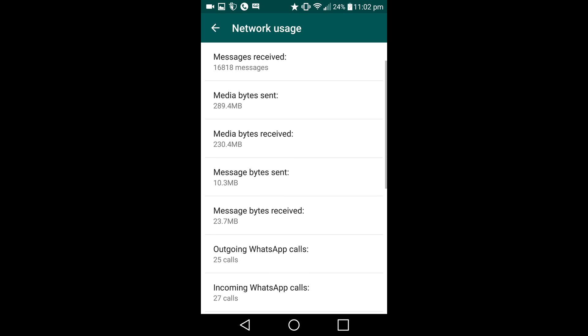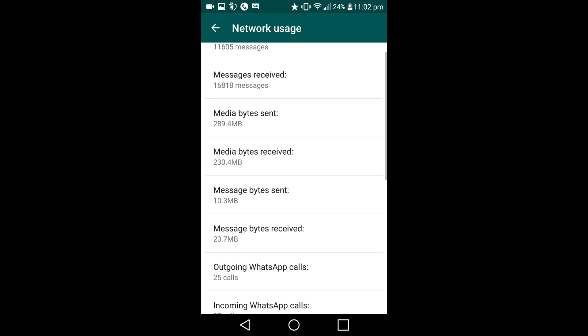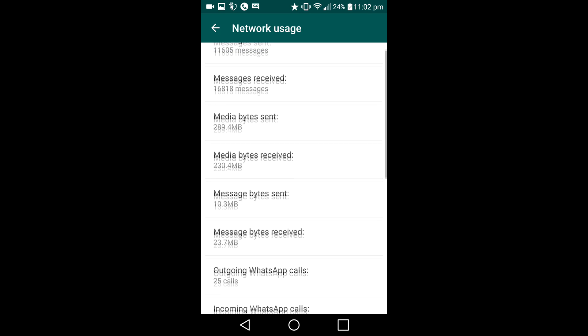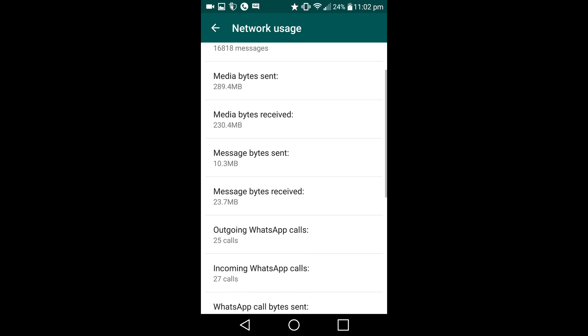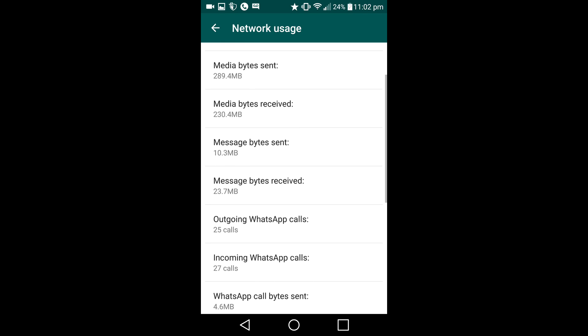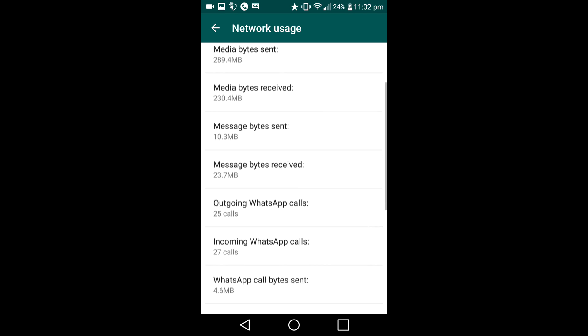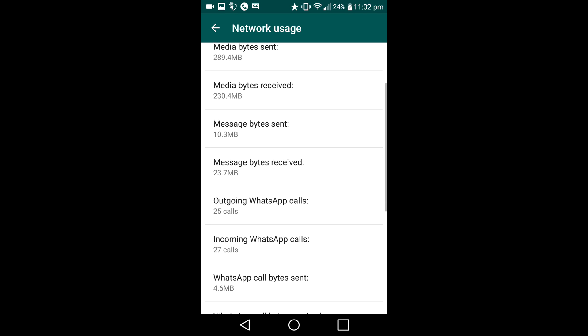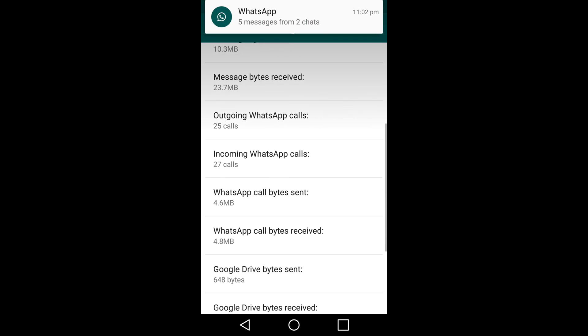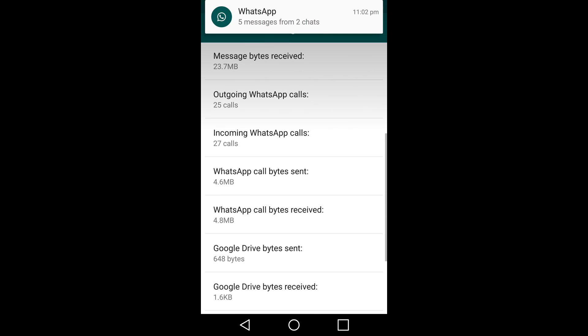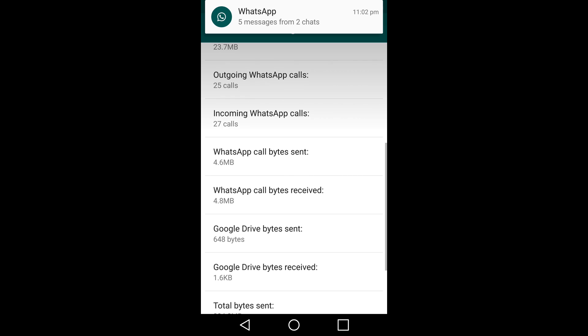And if you look at message bytes sent over like a few months now, it's only 10 megabyte, and receive is 23 megabyte. And that means that even the calling has only been a few megabyte.